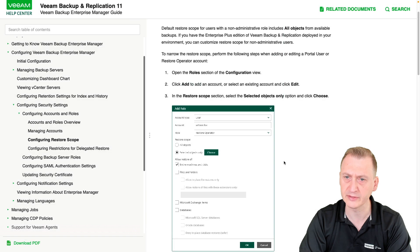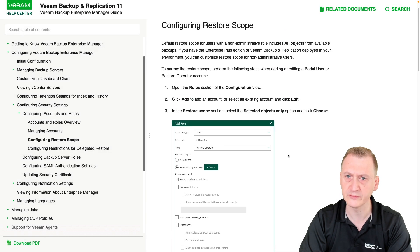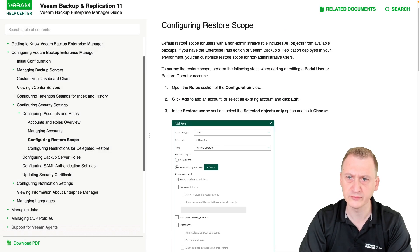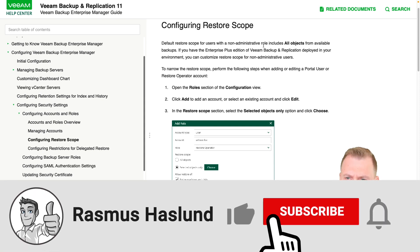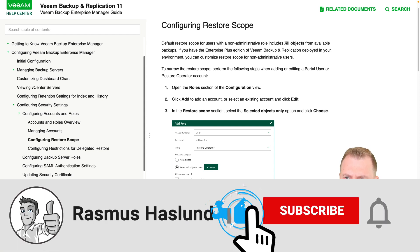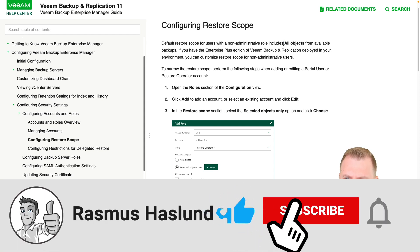Let me see here. Default resource scope for a non-administrative role includes all objects.